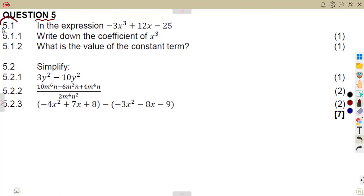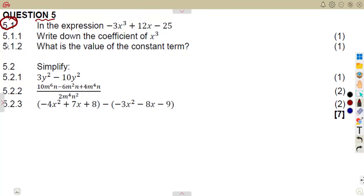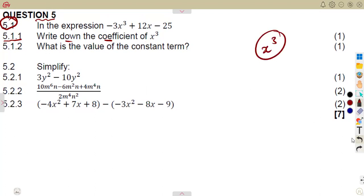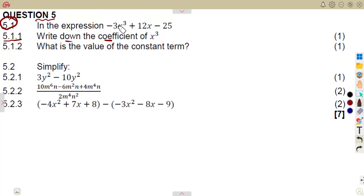You are given 5.1 in the expression. 5.11: write down the coefficient of x cubed, the coefficient of x to the exponent of three. You must consider that the coefficient of x to the exponent of three is the number that is multiplying it, which is minus three.